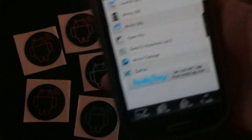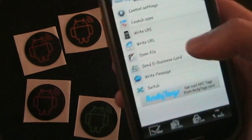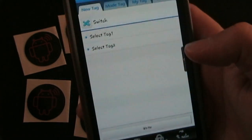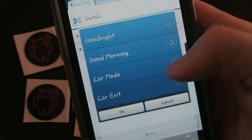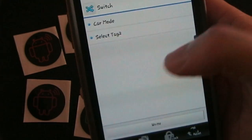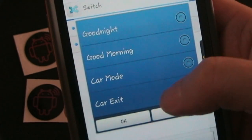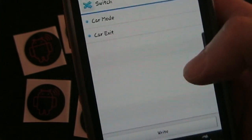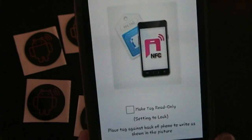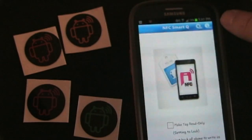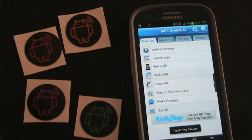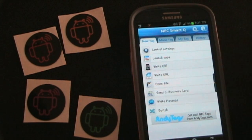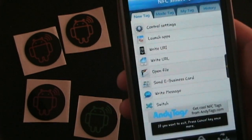So let's bring this tag over here again. And we're going to hit switch. We're going to select tag one and we'll select car mode. And then select tag two and select car exit. Now we're ready to write it. So I'm going to click the write button right there. It's going to say hold it to a tag. I'll hold it to a tag. And it says tag reading is success. Tag writing is success. So now it should be good to go.